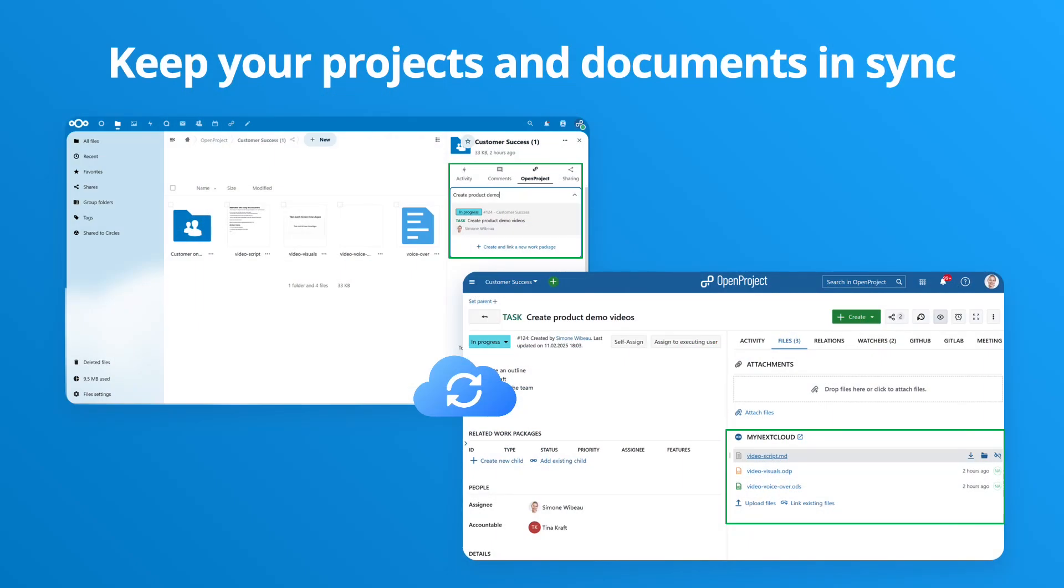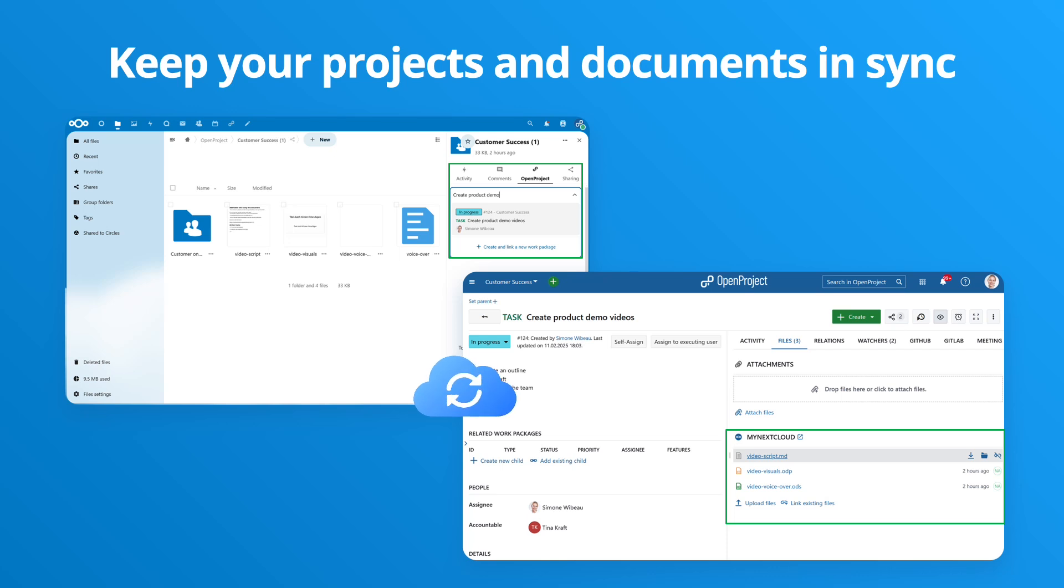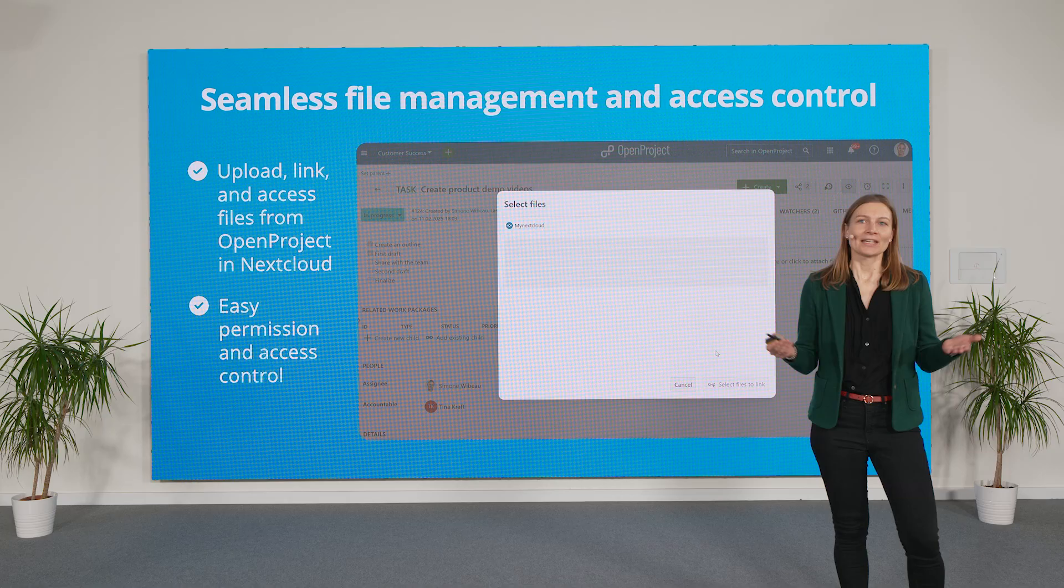Keep your project tasks and documents in sync and streamline your workflows. Manage files and folders in Nextcloud and connect them directly to your project tasks in OpenProject. No more searching for corresponding documents and versions, just easy collaboration.